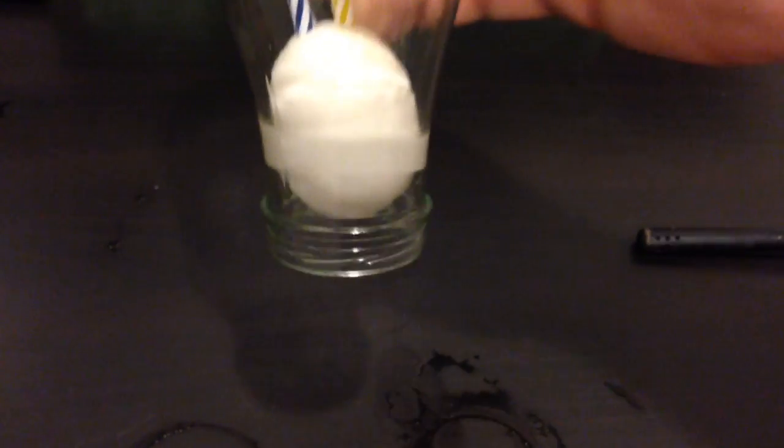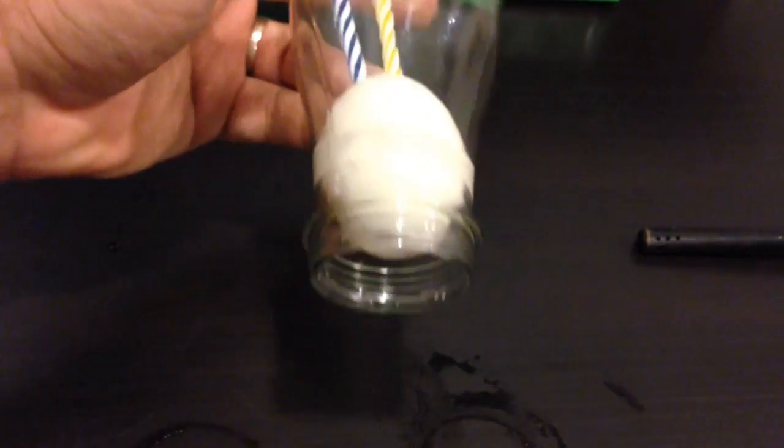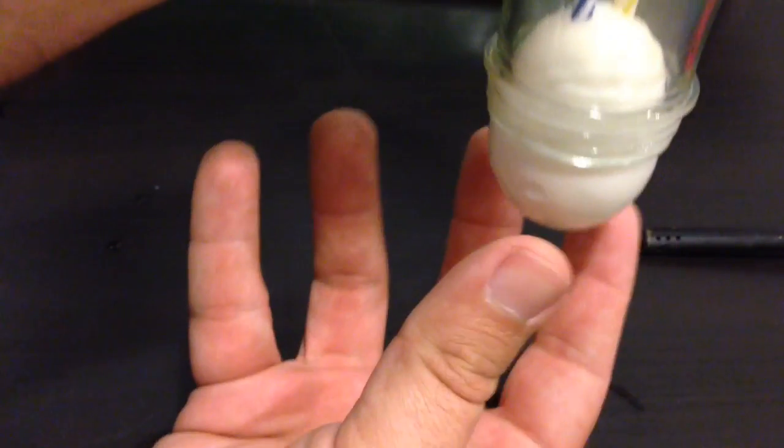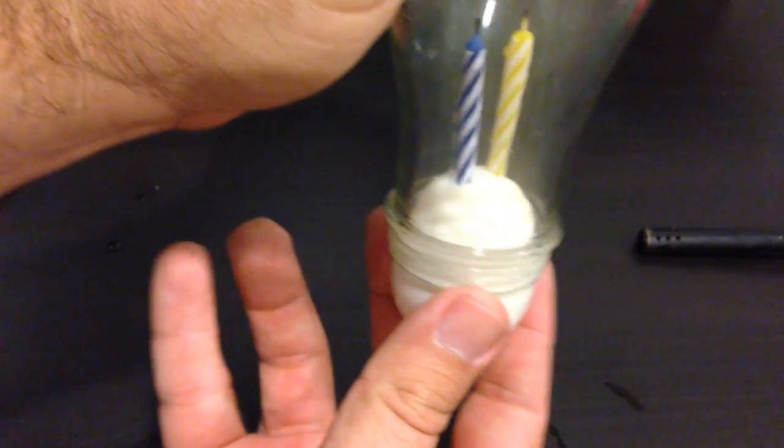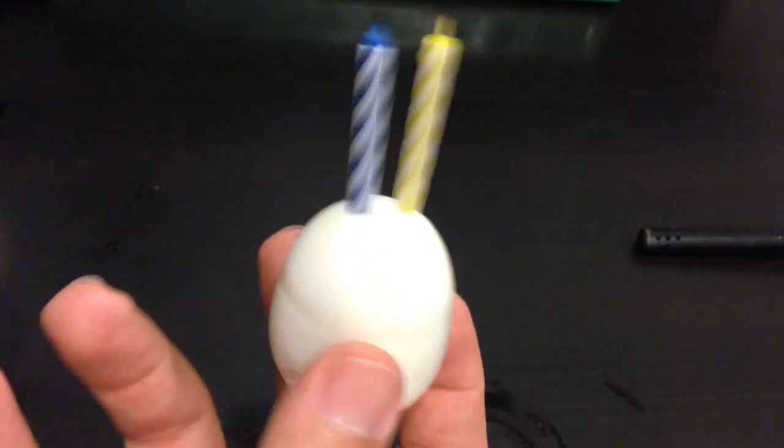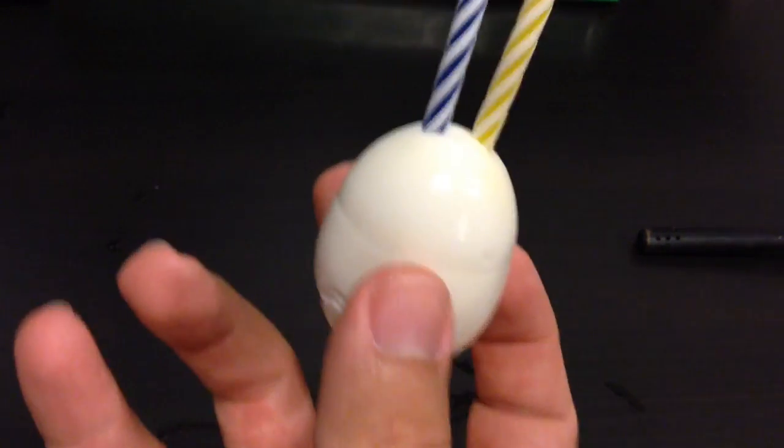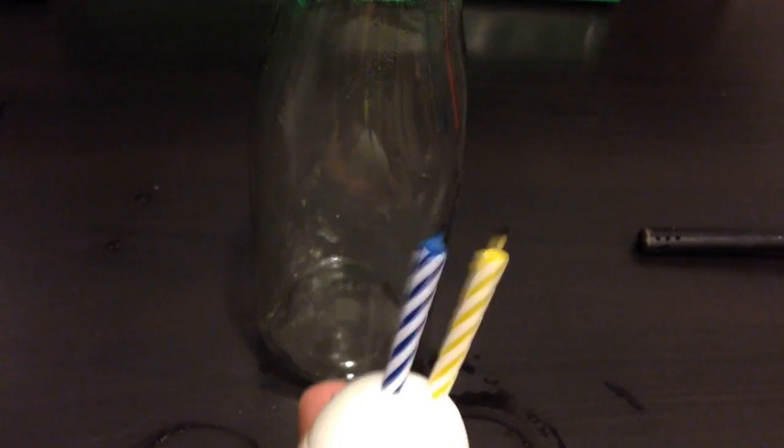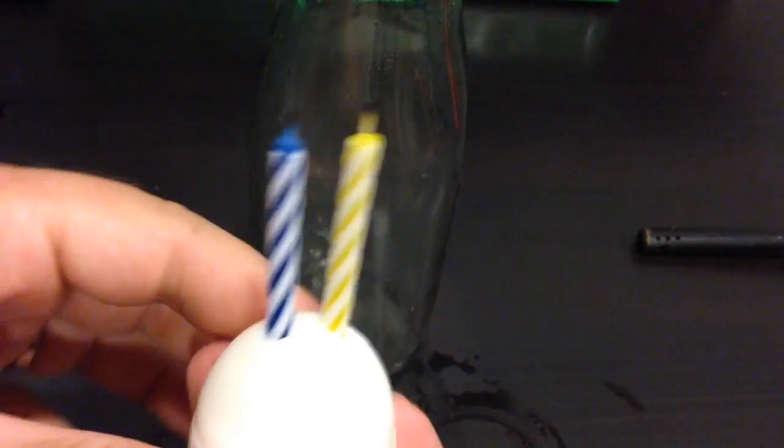Now I'm going to show you how we can get it out without using Alka-Seltzer tablets. You want to take it and blow on it. And bingo, got it right back out. So let's do that again.